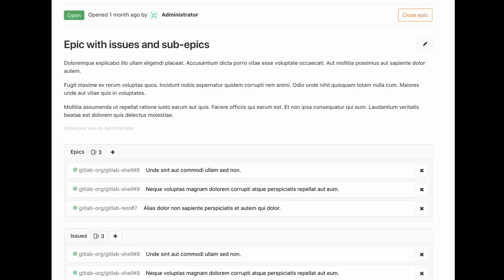So you can now represent even longer-term strategic initiatives or organization goals as high-level epics, and then have multiple levels of epics below those to break them down into more tangible deliverables, all the way down to issues. That feature is available in Ultimate and Gold versions. You can take a trial license by clicking on the link below this video.